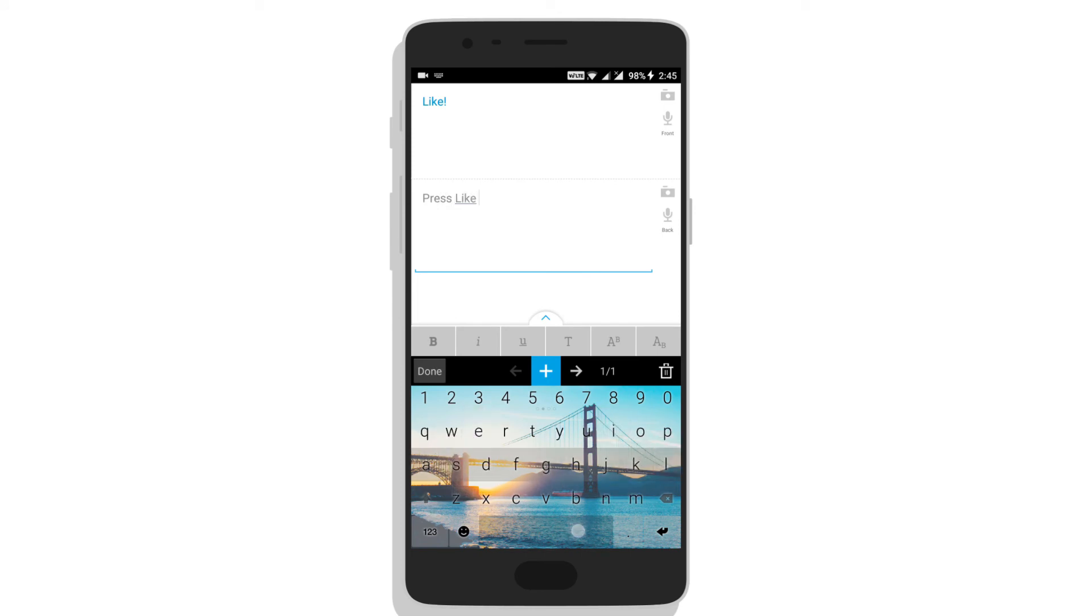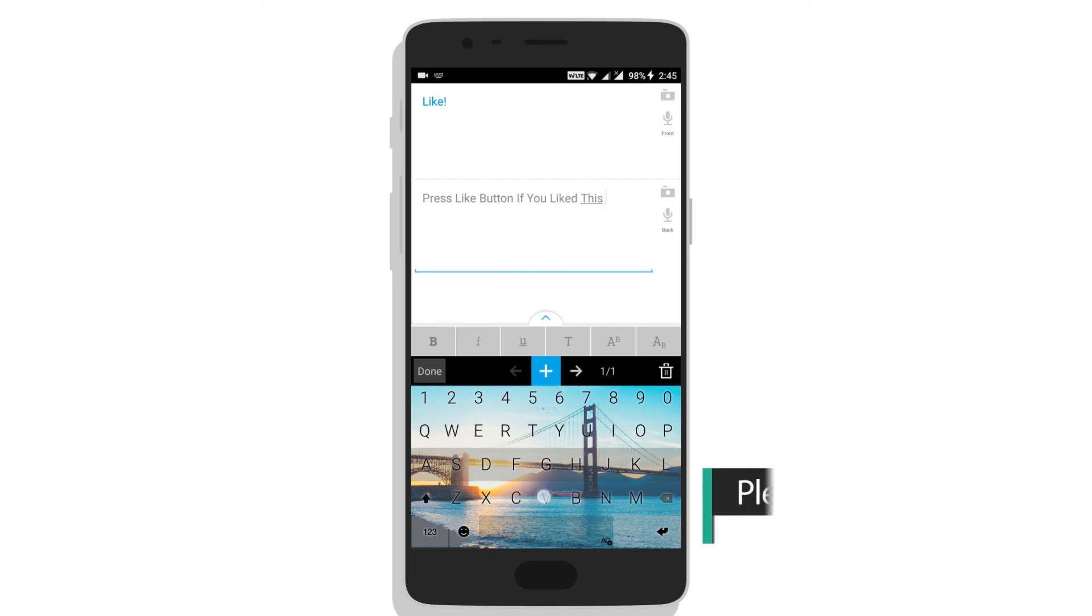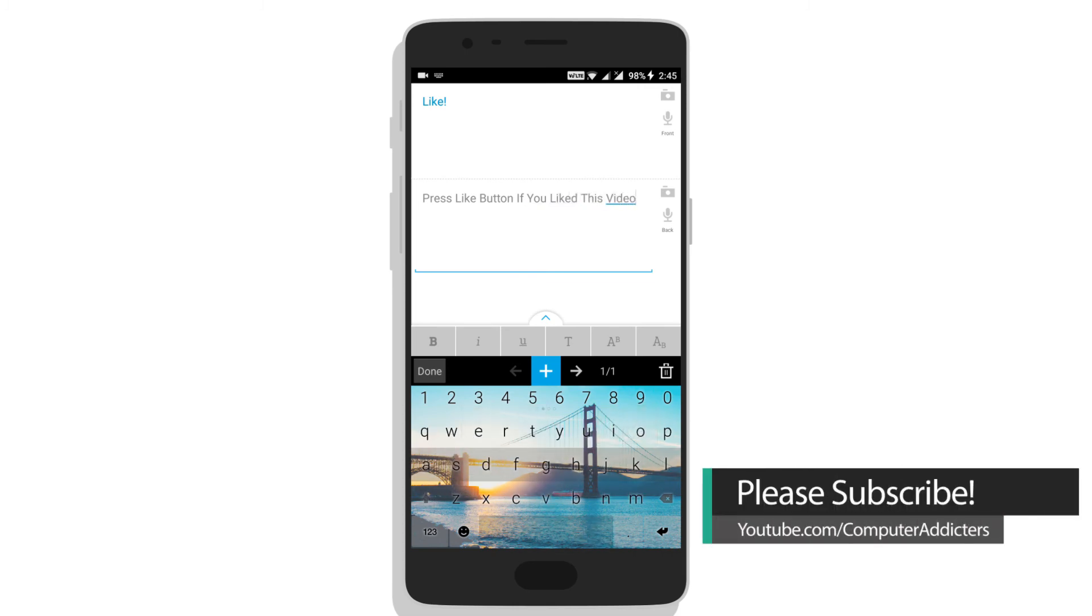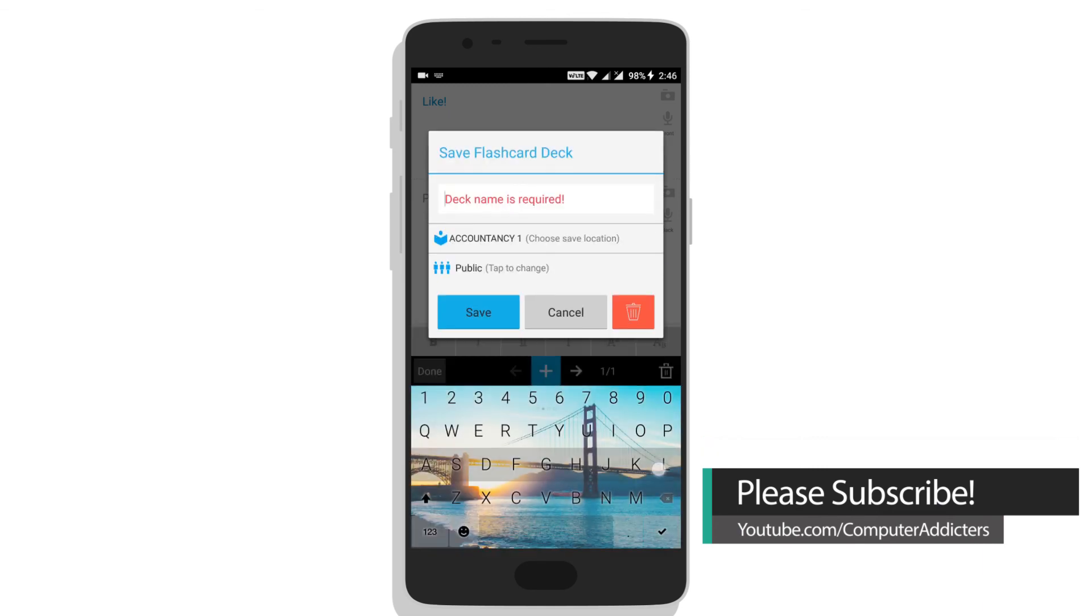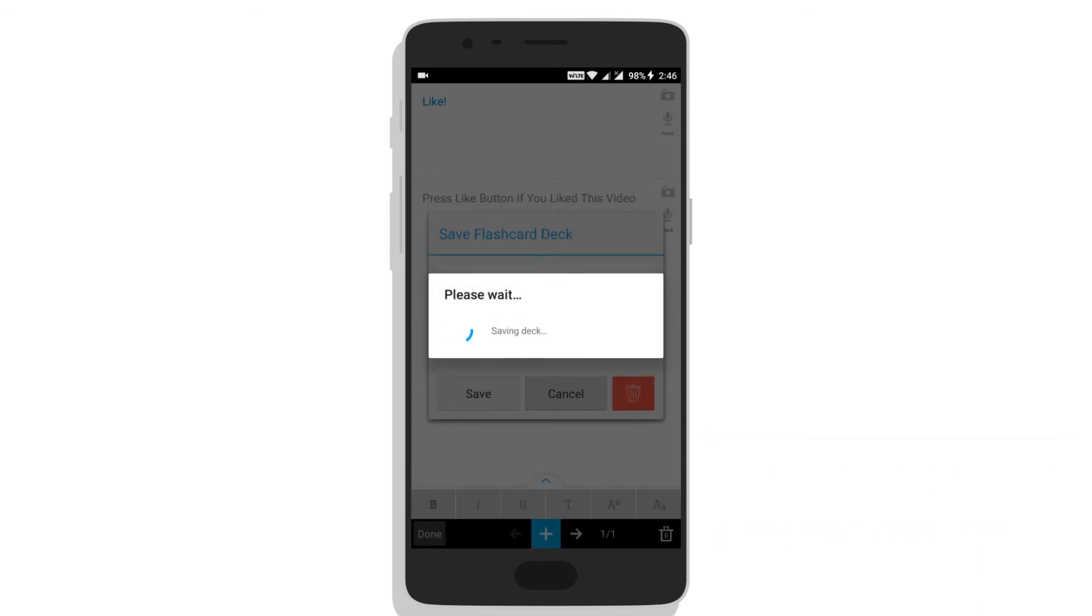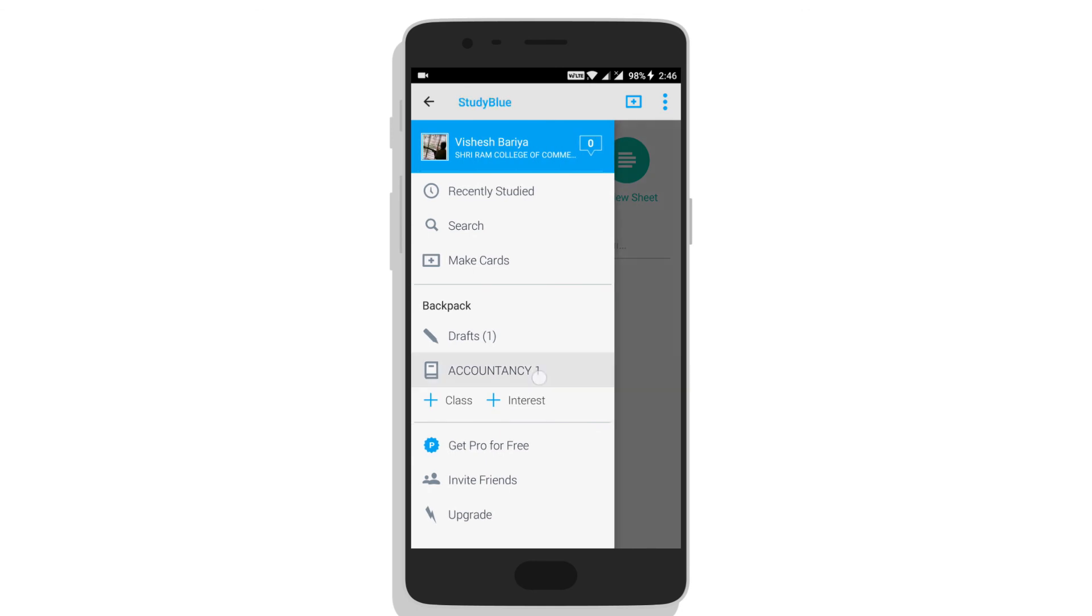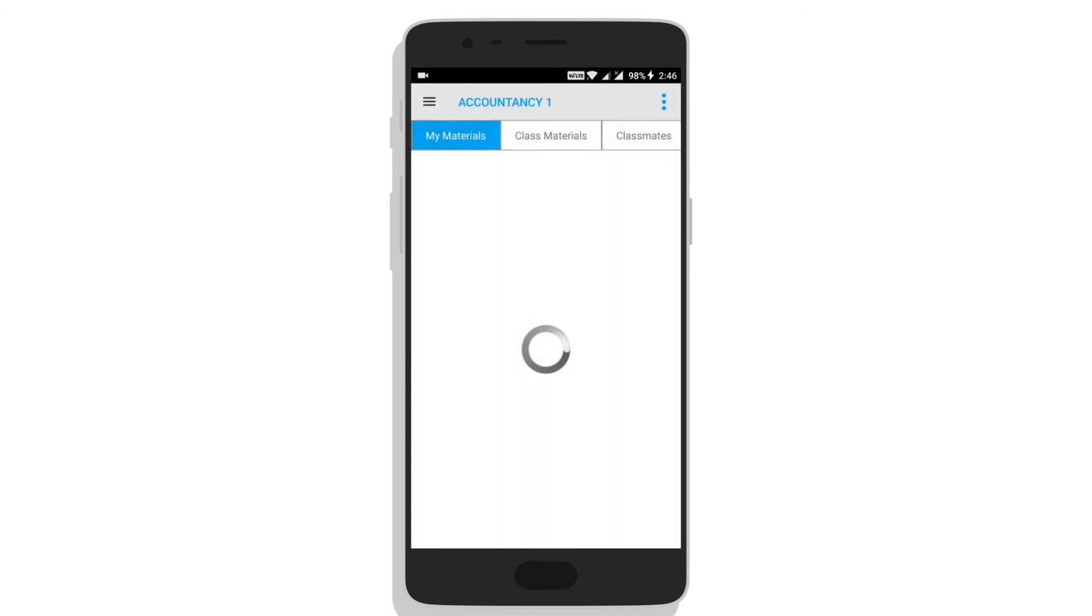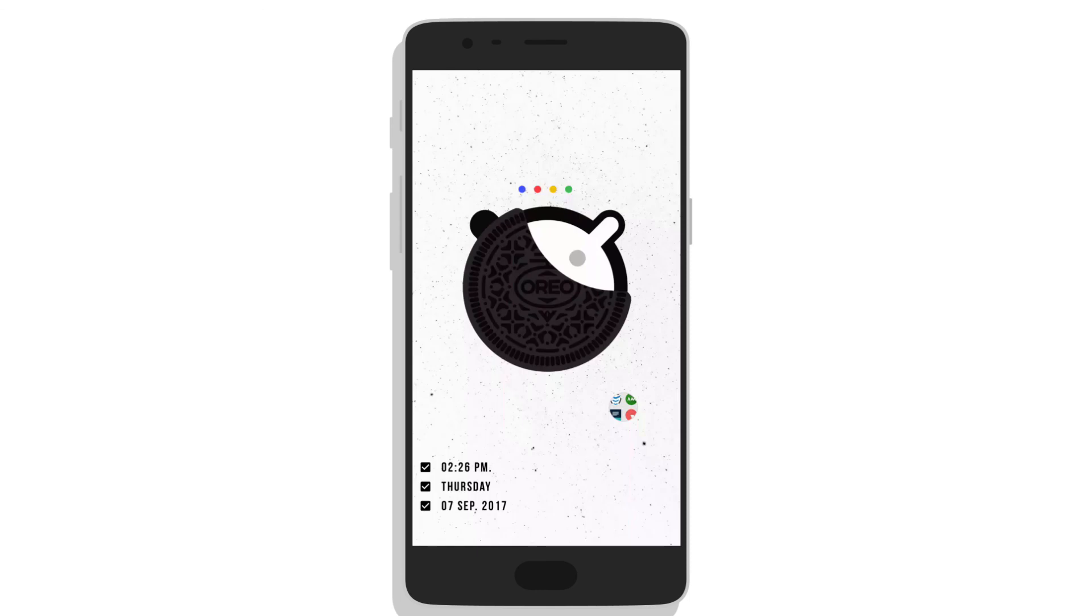This can be shared with other students in the app in your class. To test how well you studied, this has different quiz modes that you can take and assess yourself.